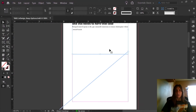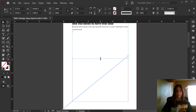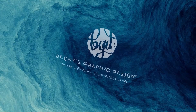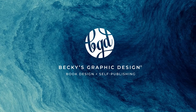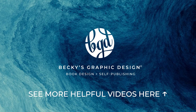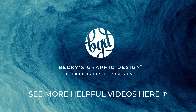And now we can see that list has jumped over to the next page. And if I give it enough room, it'll all come back.